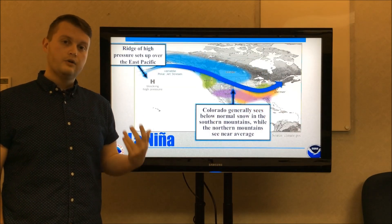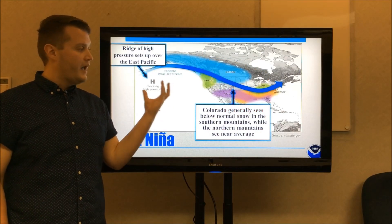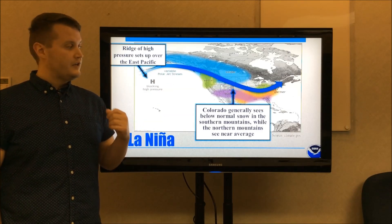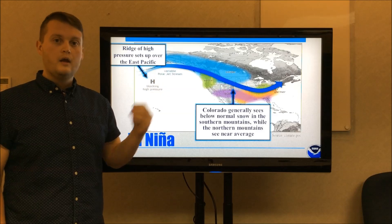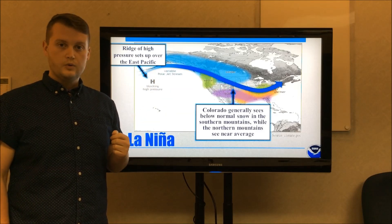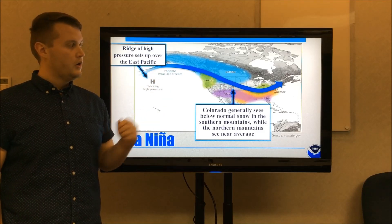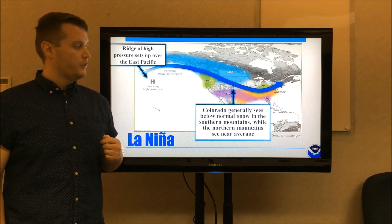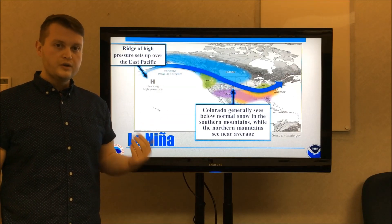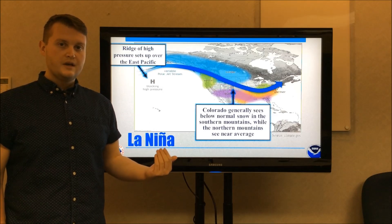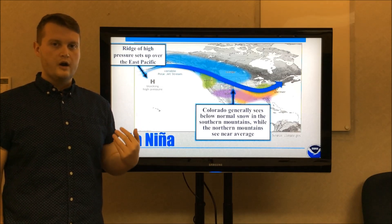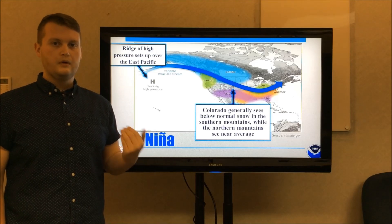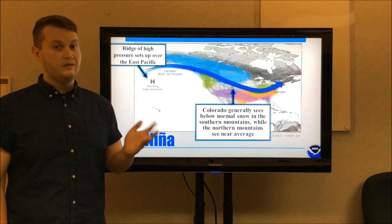During La Niña events, there is a blocking high pressure that sets up across the eastern Pacific. This forces the jet stream to be pushed up and away into the northern Pacific Ocean, directing moisture away from the southwestern United States. Our region typically sees a drier winter, although portions of northwestern Colorado typically see around average to maybe even above-average precipitation.